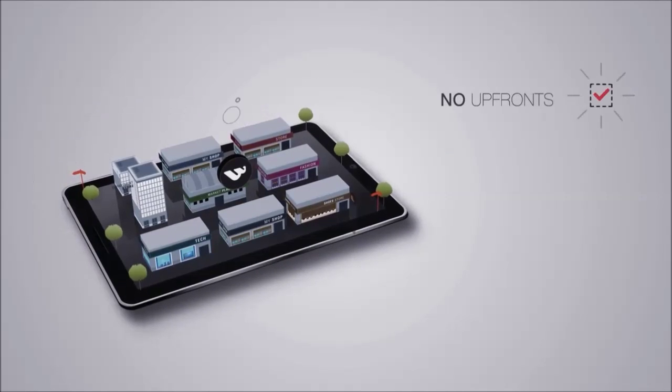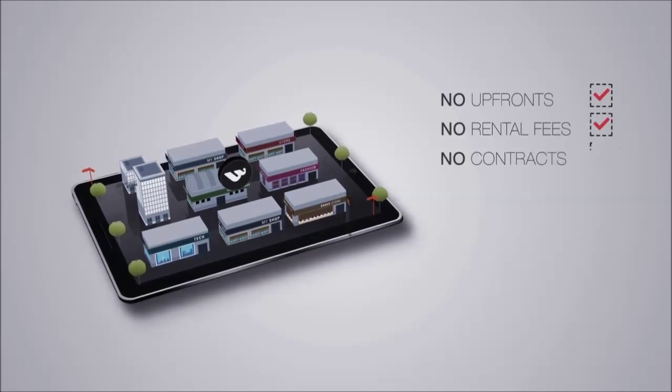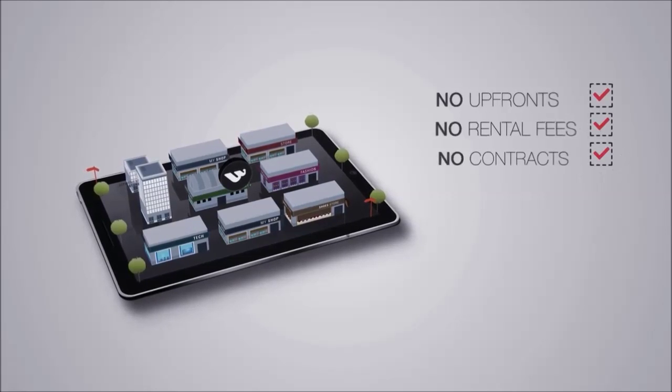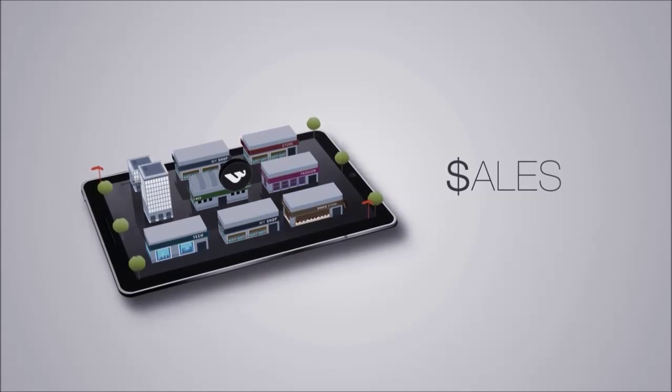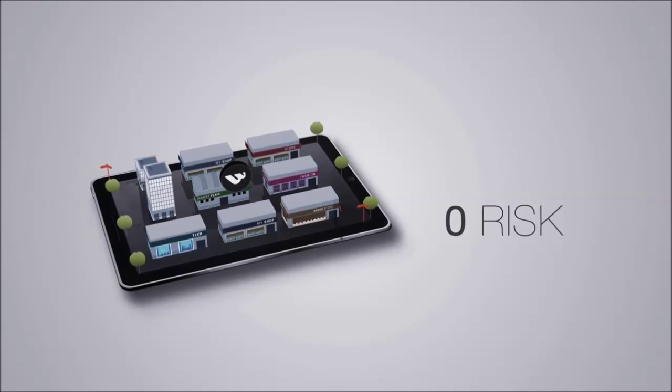There are no upfront costs, no store rental fees and no contracts. Wallaby takes a commission on a sale, so there's zero risk.